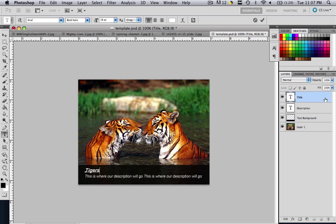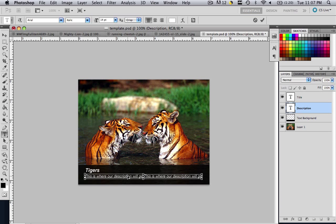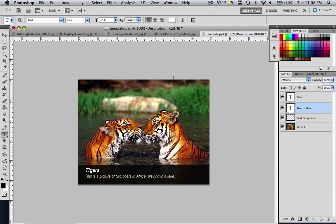And now go to your description and click that text tool and come down to where that description was. Command and Control A and type in this is a picture of two tigers in Africa playing in a lake. And that's it. So let's hit the check mark. And now we have a title, we have a description, and we have our image.